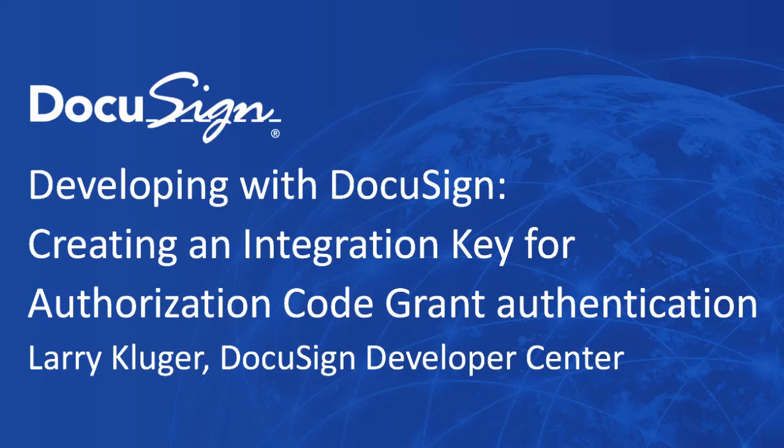From DocuSign, this is Developing with DocuSign. I'm Larry Kluger, a member of the DevCenter team.